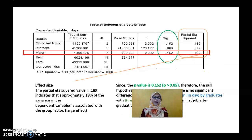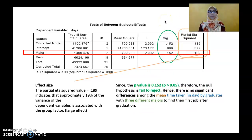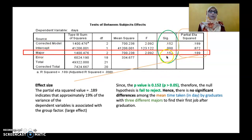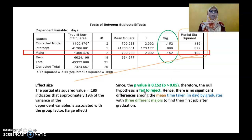Next, you will see the Test of Between-Subject Effects. You need to look at the third row, which is Major, referring to the three different majors, and look at the p-value. Here, the p-value is 0.152, which means it is more than 0.05. Therefore, the null hypothesis fails to be rejected, because in order to reject the null hypothesis, the p-value should be less than 0.05. Hence, there is no significant difference among the mean time taken in days by graduates with three different majors to find their first job after graduation.